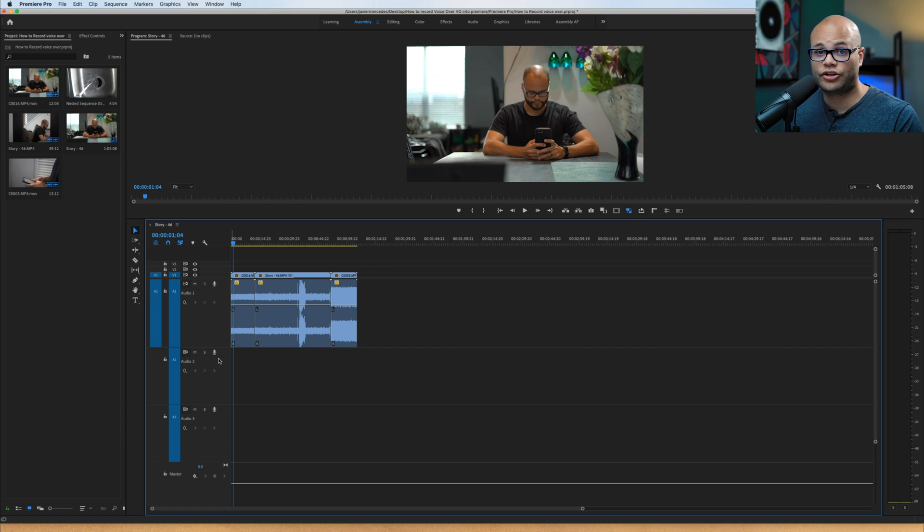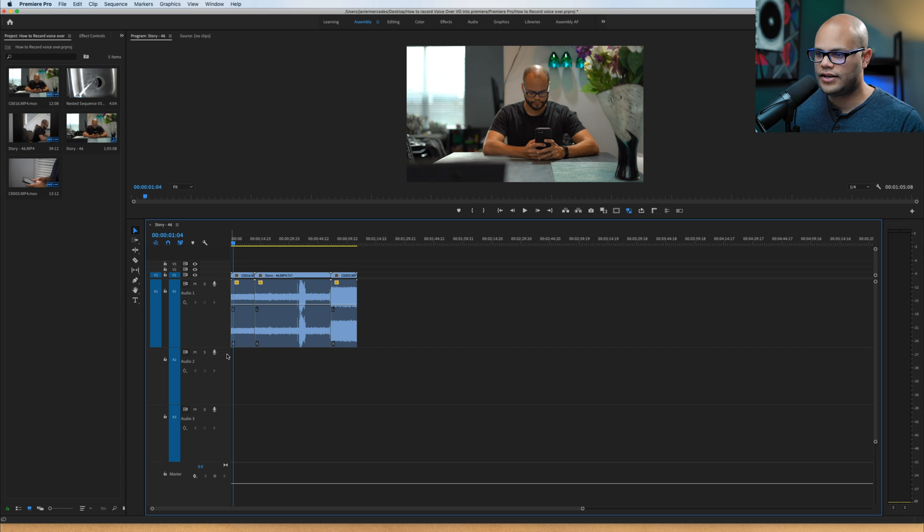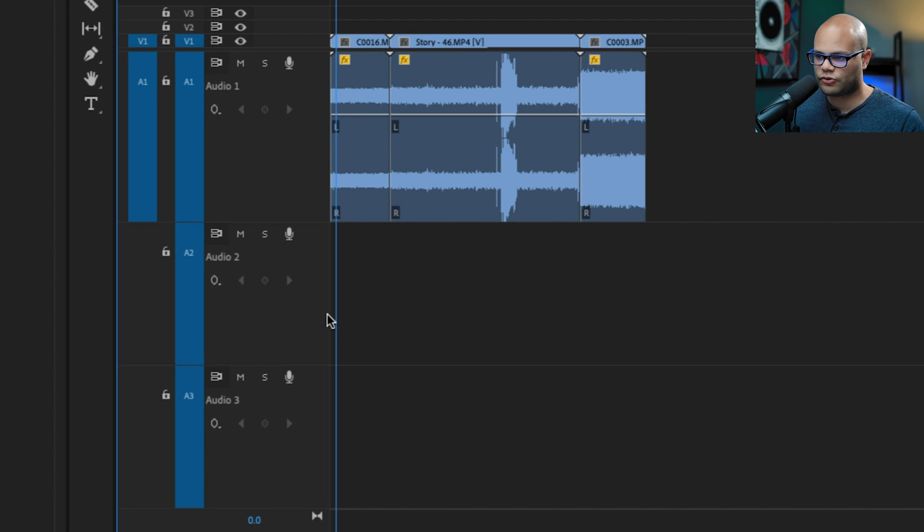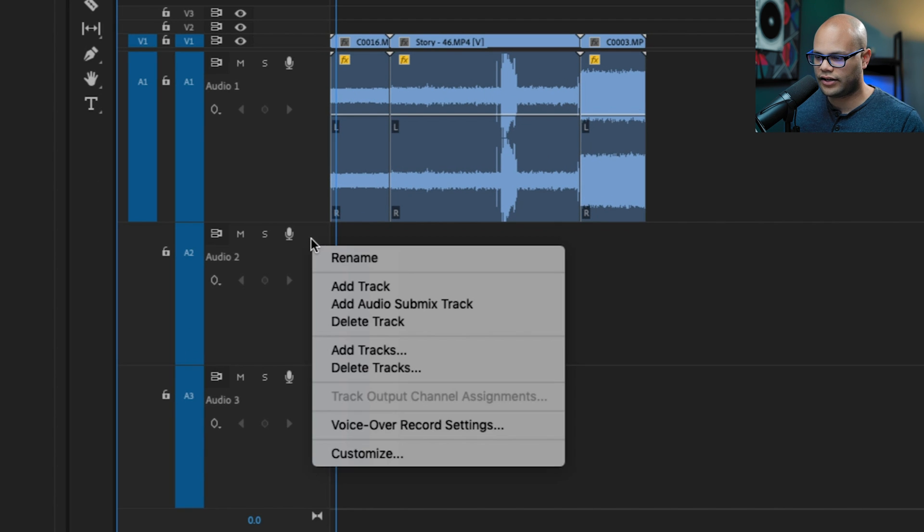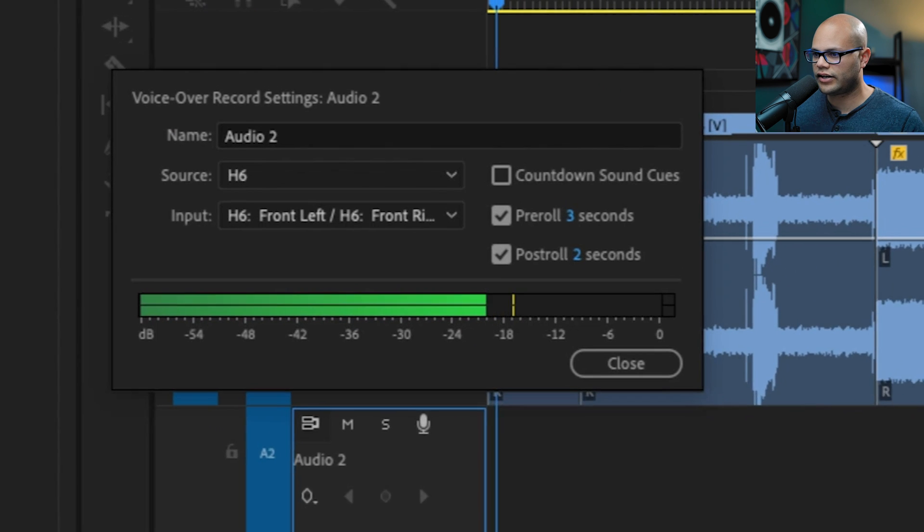In the timeline, go to the audio track that you want to record your voiceover onto. For this example, I want to record onto audio two right here. And in this little gray space in between the mic and your clips right here, we're going to right click and go to voiceover record settings.